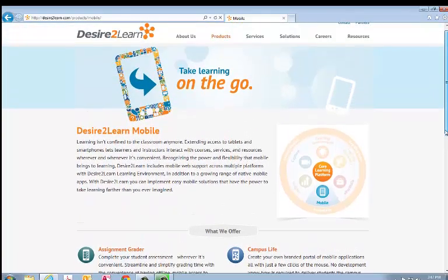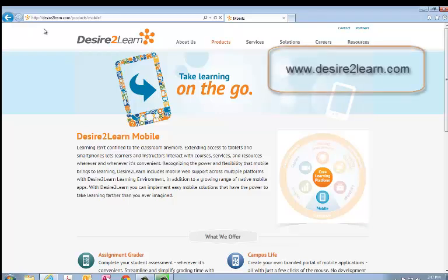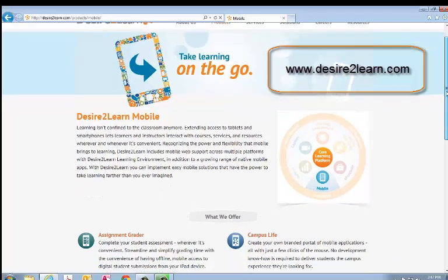So what I've done is I've gone to the Desire2Learn website, Desire2Learn.com, to their mobile section.